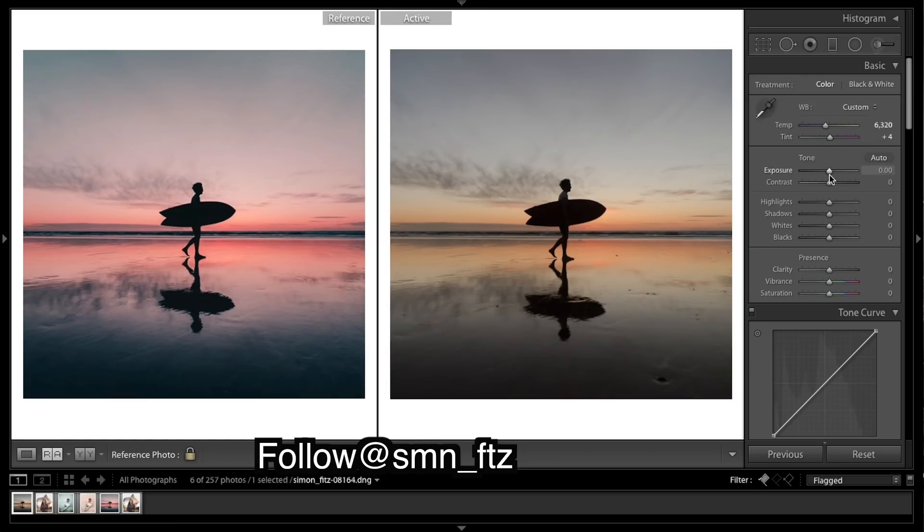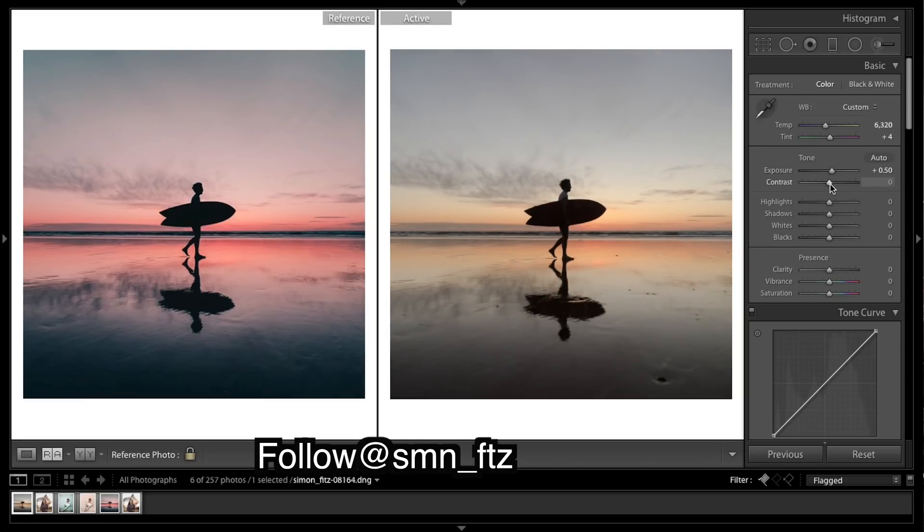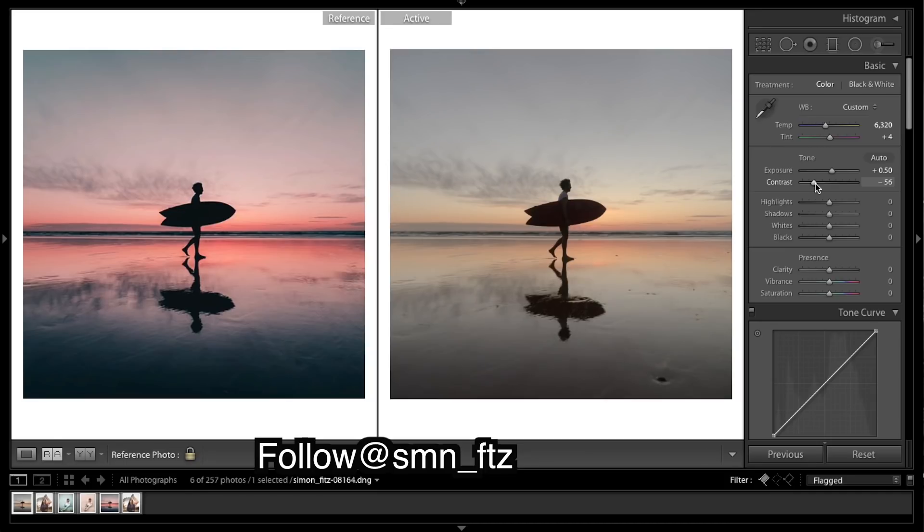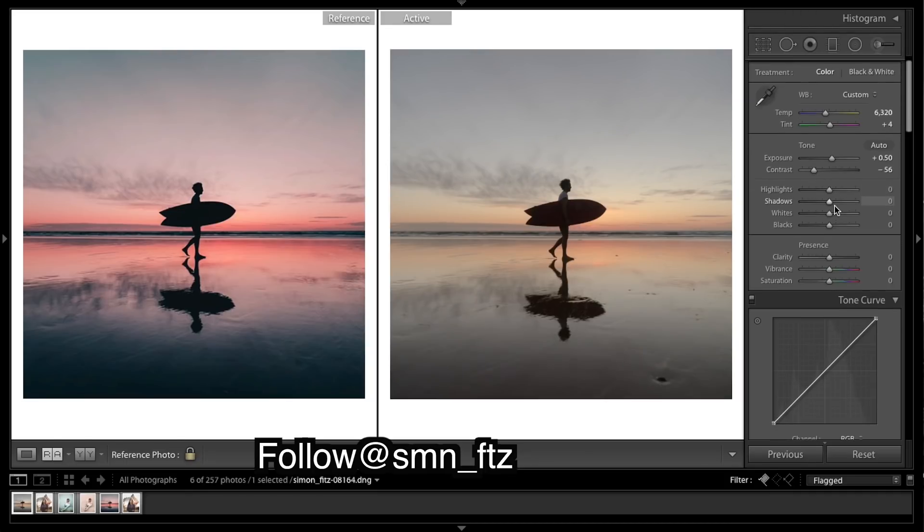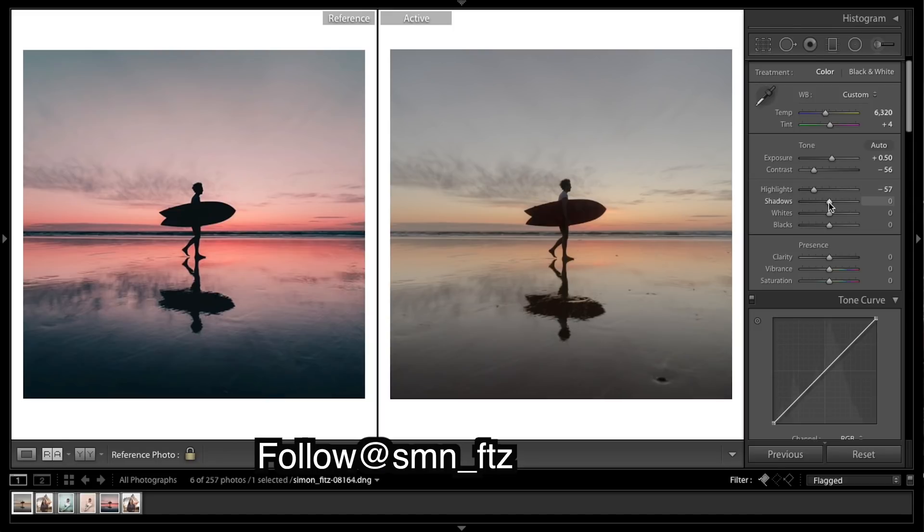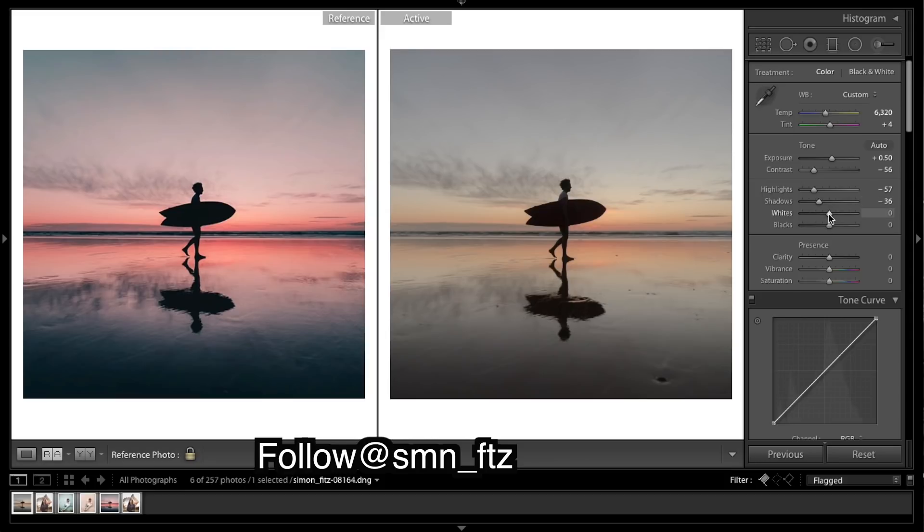Exposure, bringing it up a bit. And I'm going to bring contrast down. As I said before this is going to help get that flat look. Highlights and whites are most likely coming down. Shadows down. Probably actually have to bring the whites up a tad for this image.